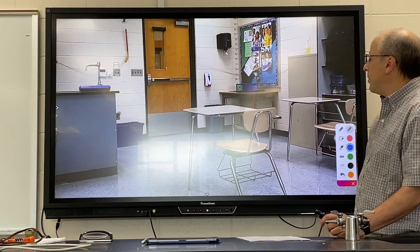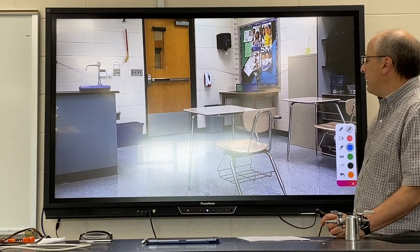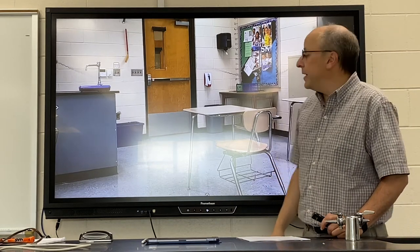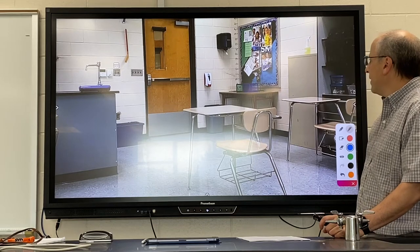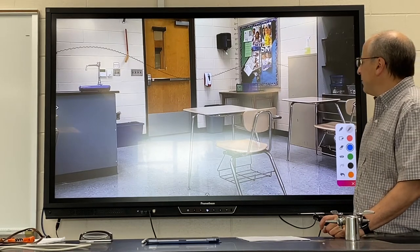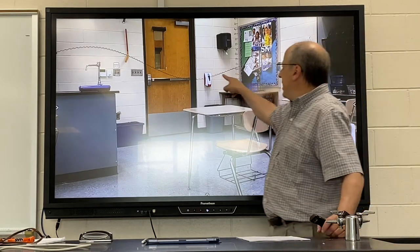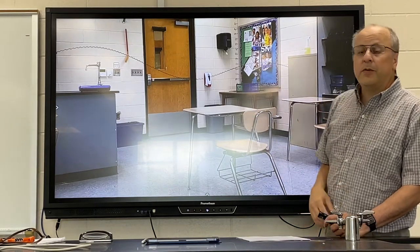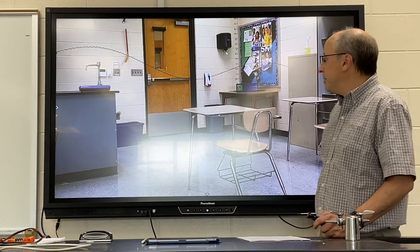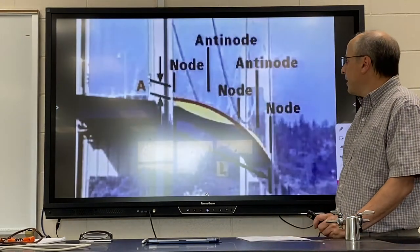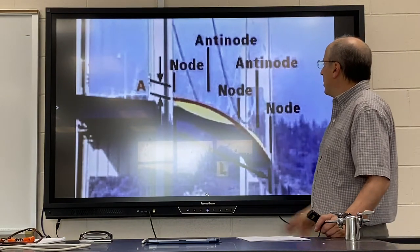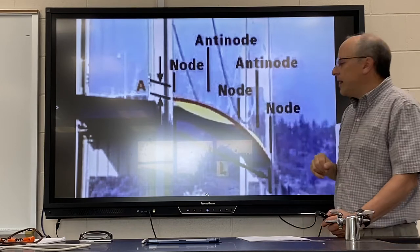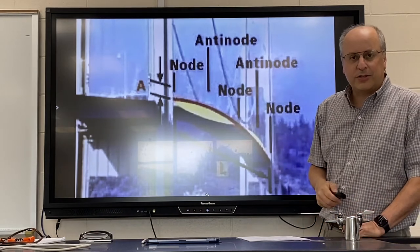Finally, we're going to try one where we get one and a half sine curves fitting in the wave. You can see we now have two points that are not moving and three points that are moving with a very large amplitude. The spots that are not moving are known as nodes, and the spots that are moving a lot are known as antinodes.